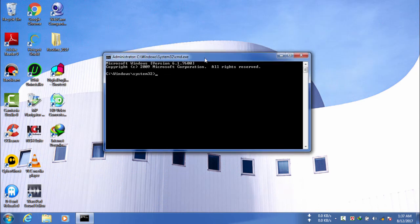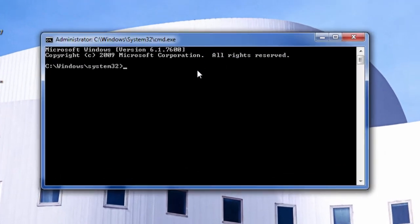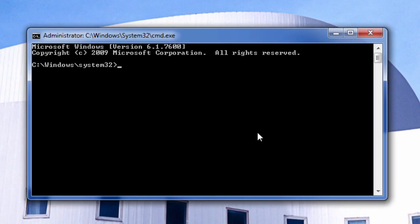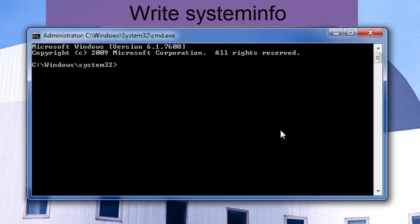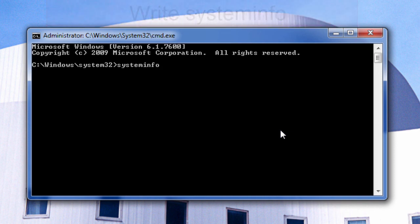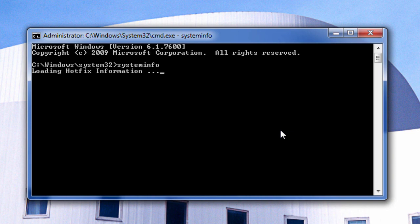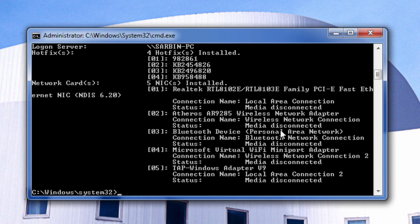Here you need to write systeminfo and press enter. Now you can see that it is loading processor information, profile information, hotfix information, network information, and all stuff like that.